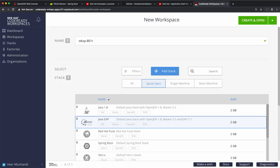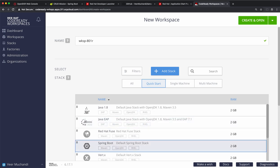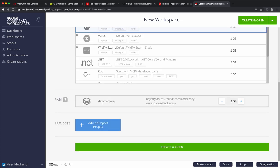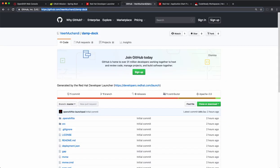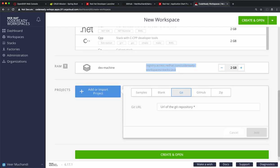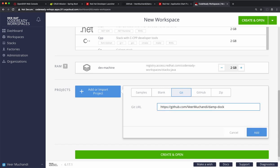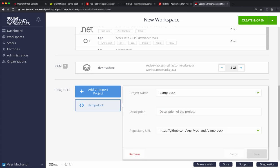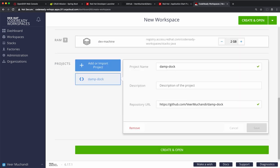I leave the name as what was generated by default, although I can use a specific name of my choice. Let's select Spring Boot application because the code that we generated earlier with the launcher is a Spring Boot app. We'll leave the default size of the machine. Now, when I select the stack, it goes and downloads this container image to start up the Workspace. Let's add the project. I'll copy the GitHub repo link and paste it here as the URL to get the code from. Say add and let's create the Workspace.